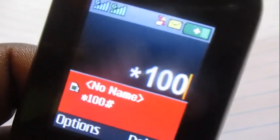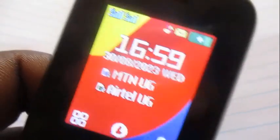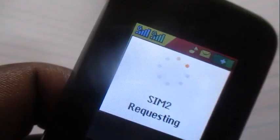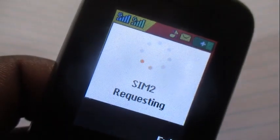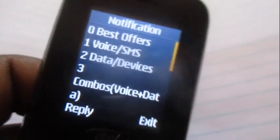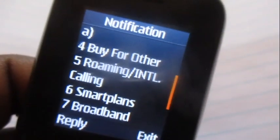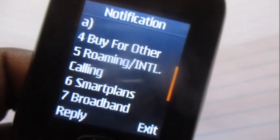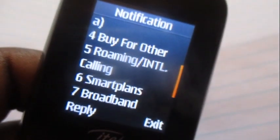Just get into your phone and put in this code, which is star 100 hash, then dial the code with Airtel. This code calls up the main menu of Airtel.